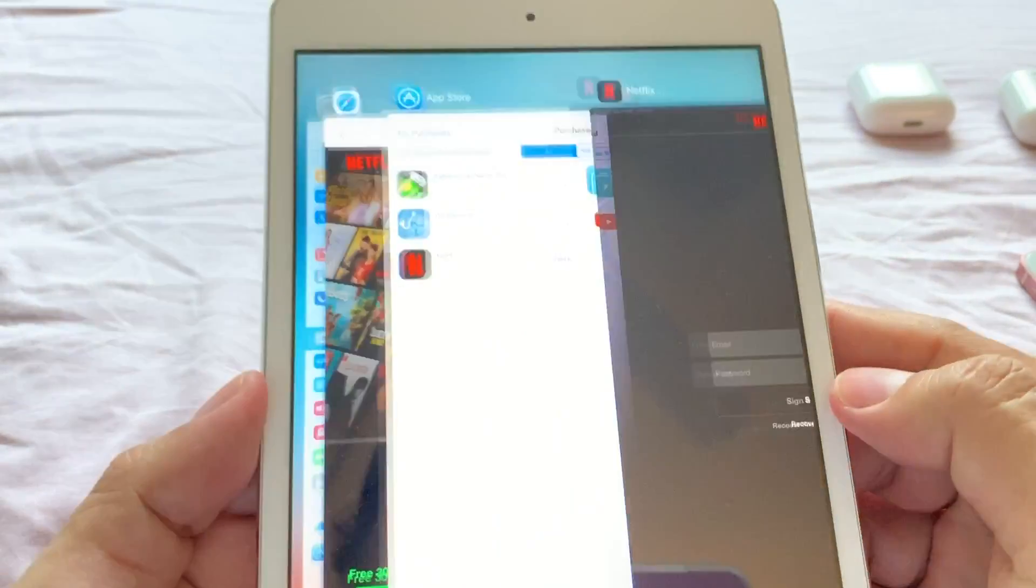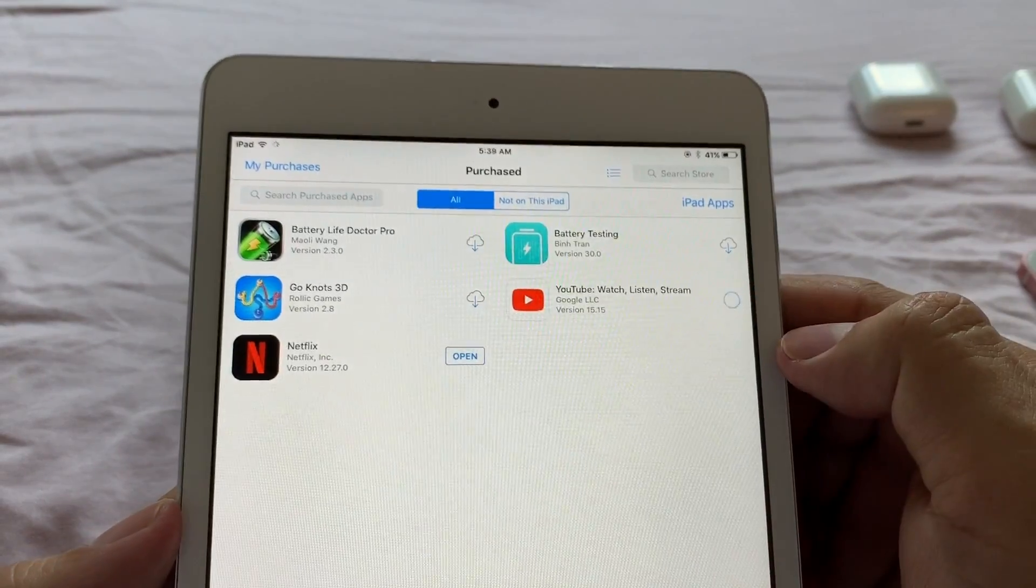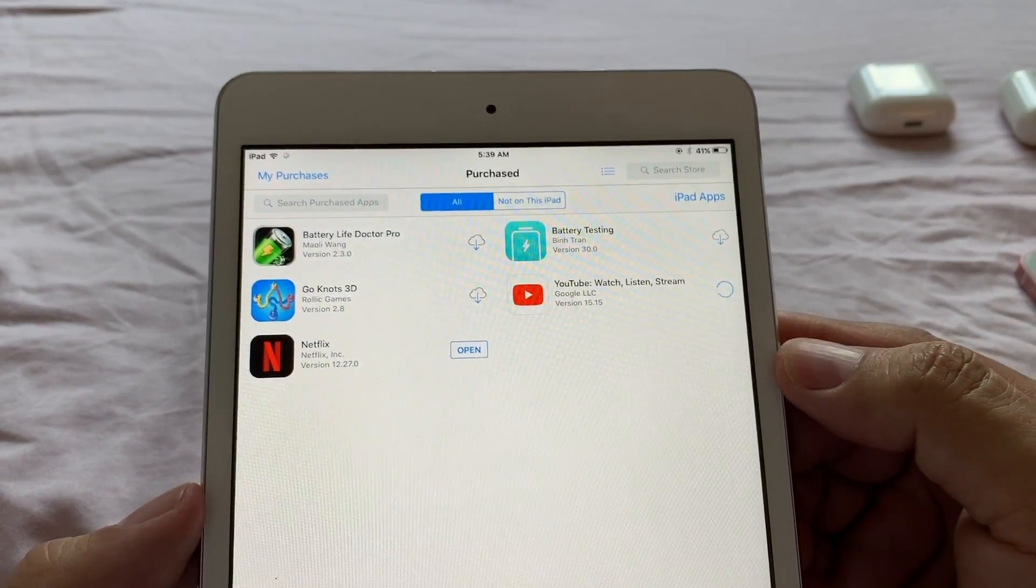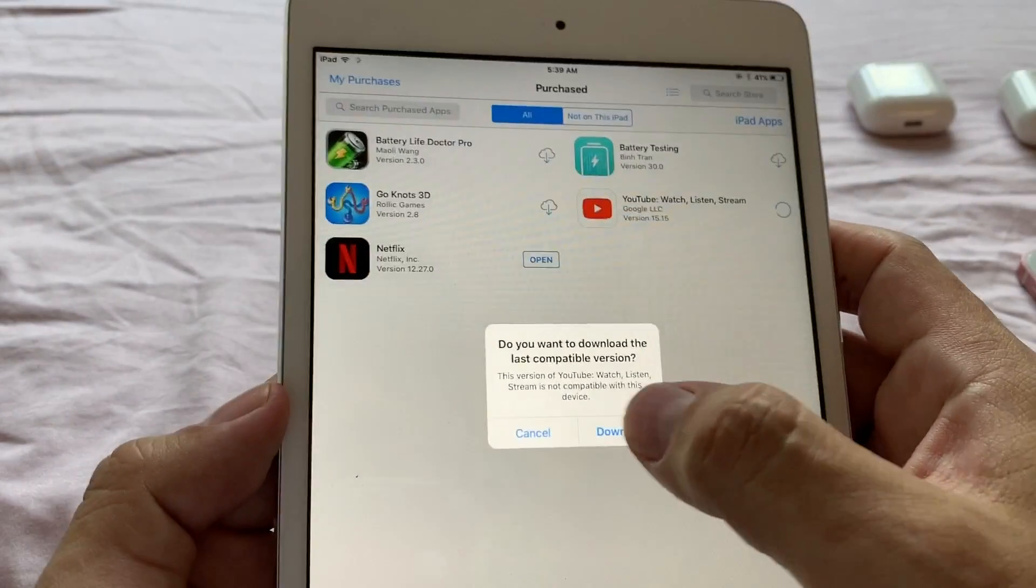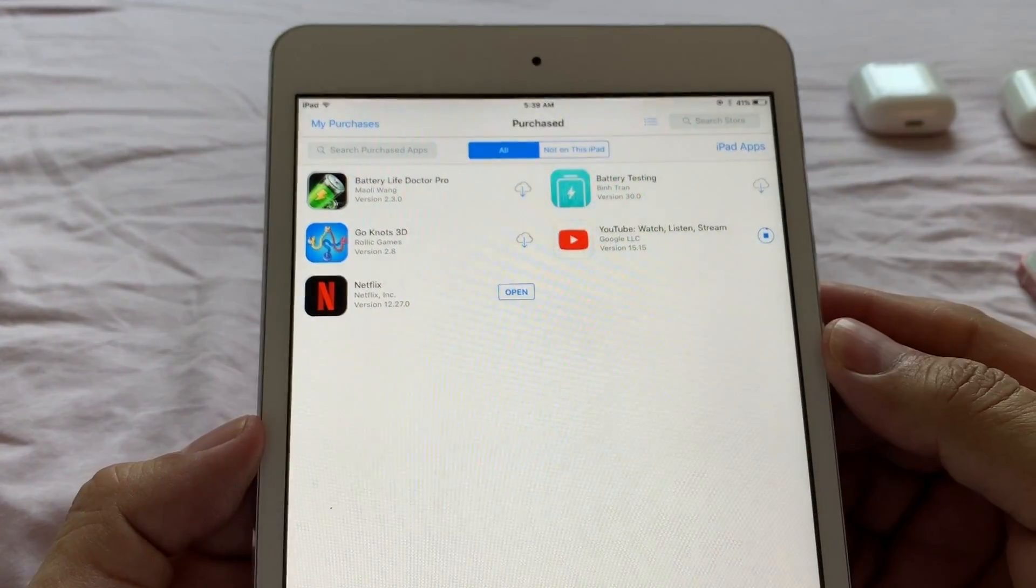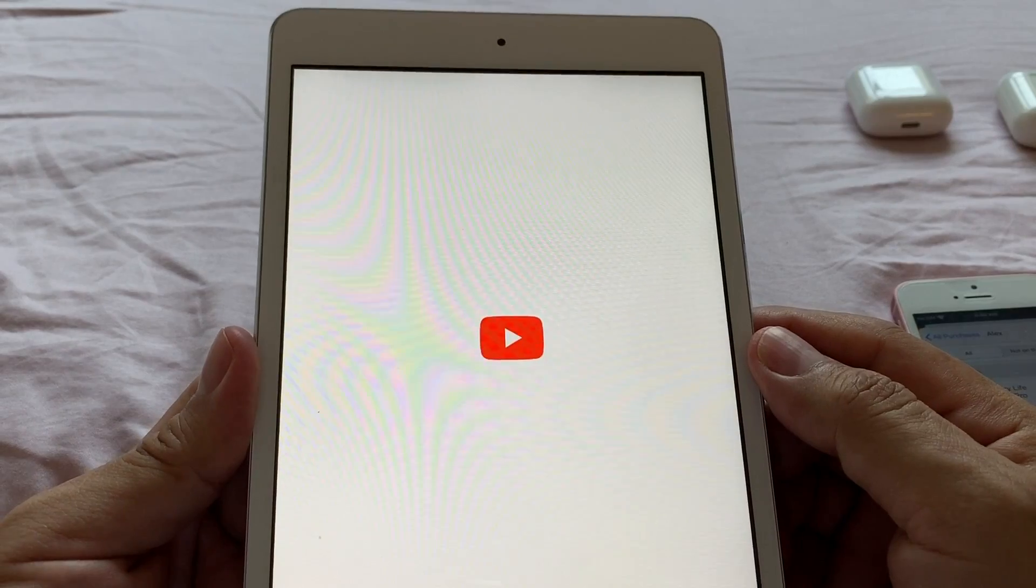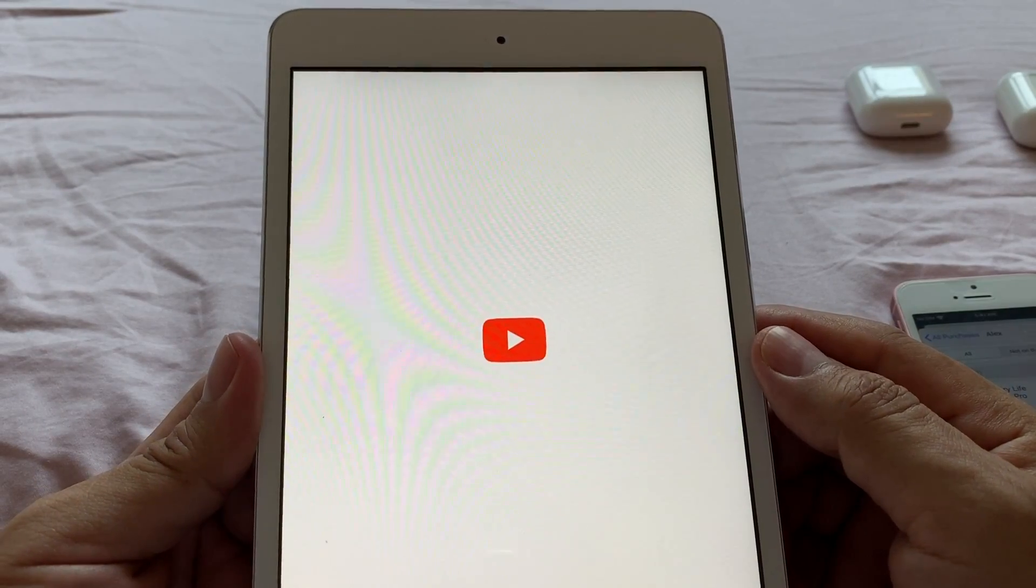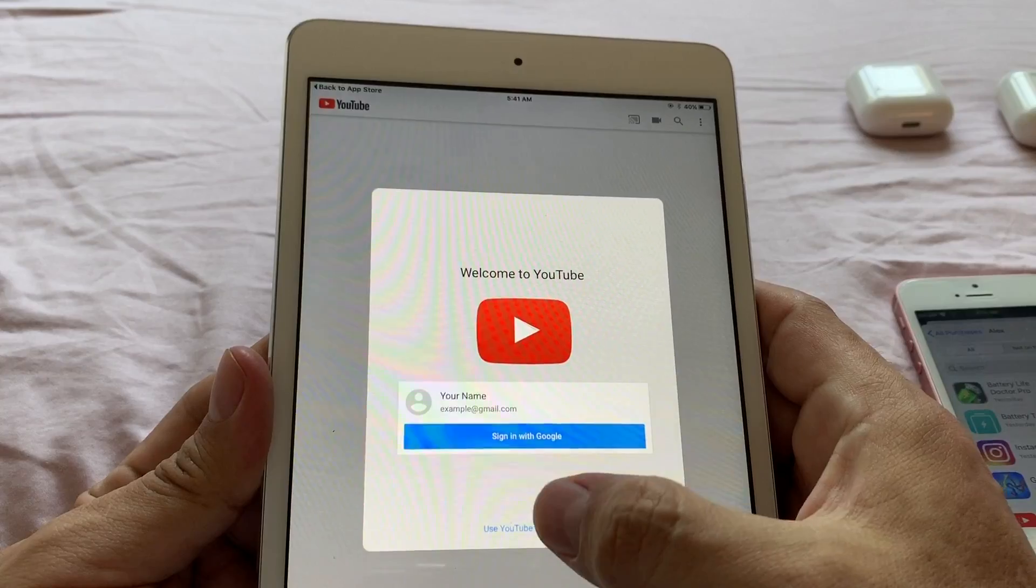Netflix, and that's it, this is how you have Netflix on your old iPad. Let's download YouTube also just to make a point. And again, they ask you, you want to download the last compatible version? Yes. And right there, now we can open the YouTube app on our iPad Mini first gen.